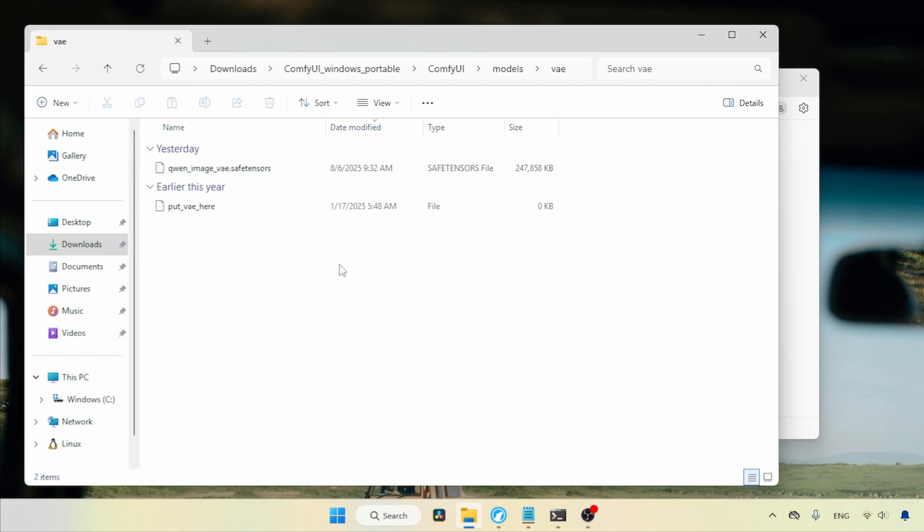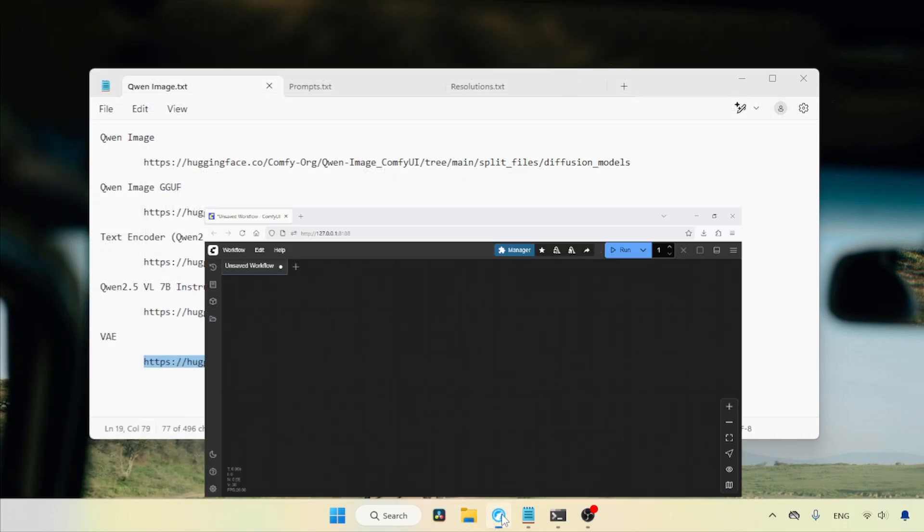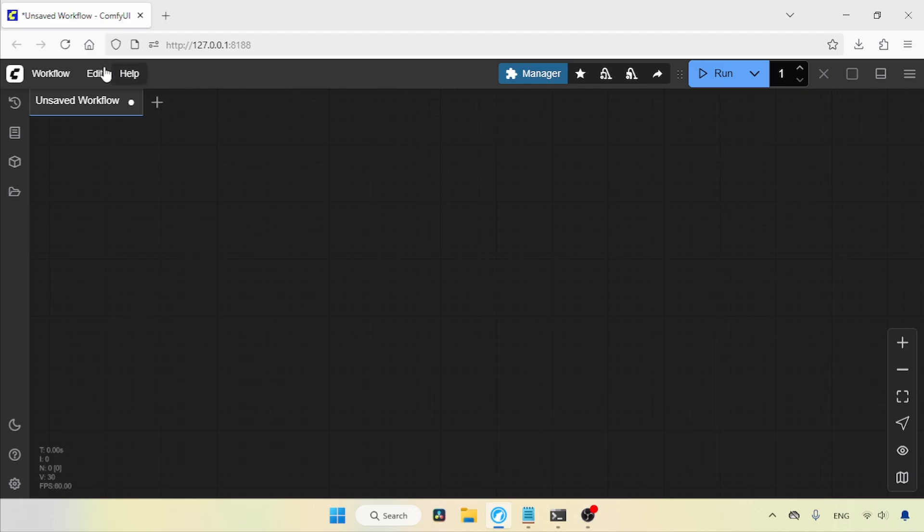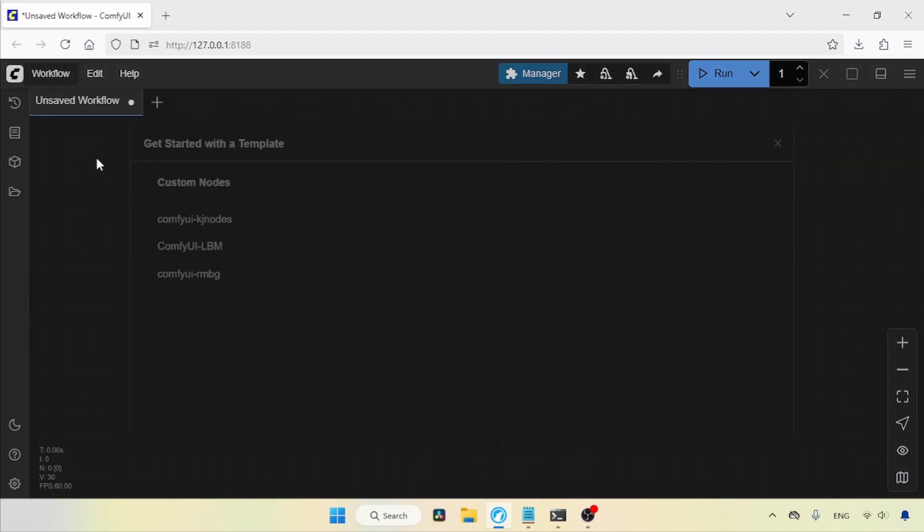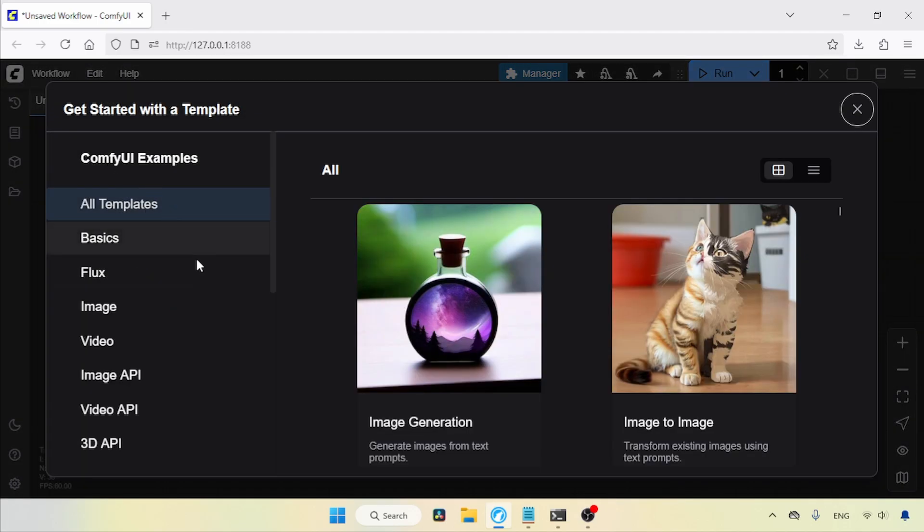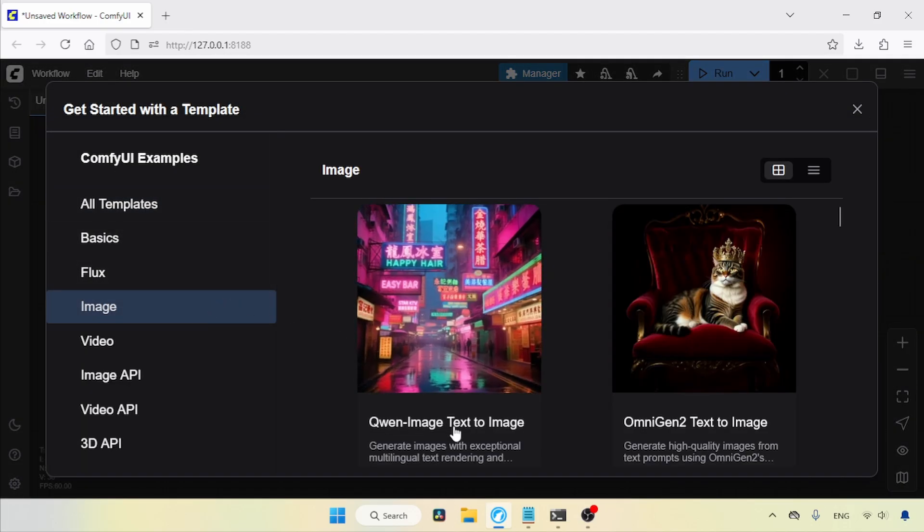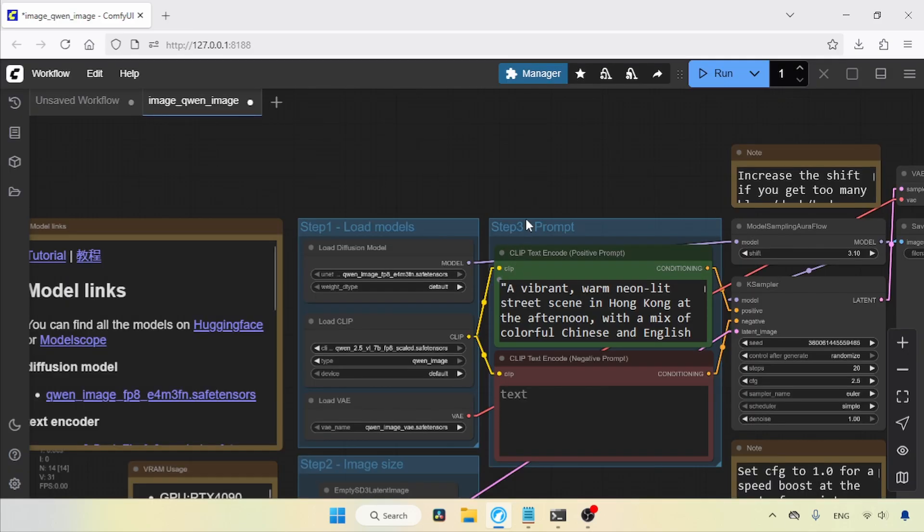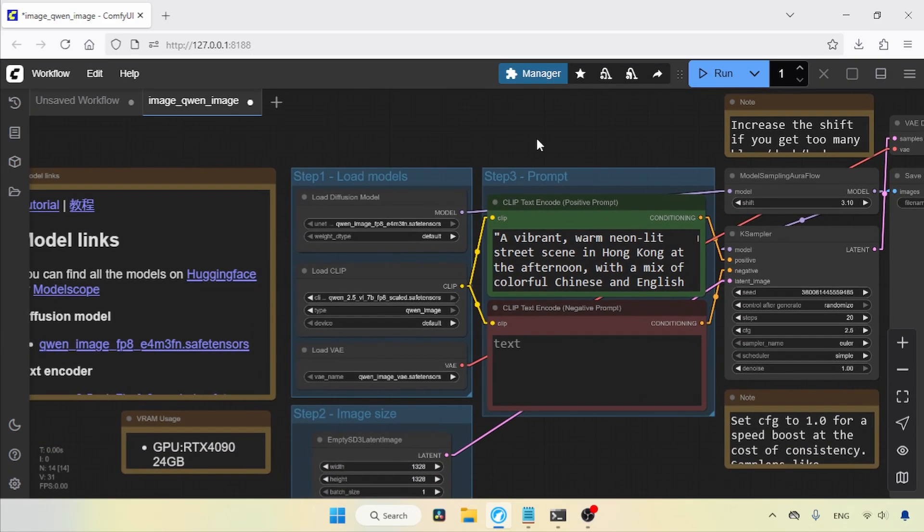In my case, I've already done it, so let's move on to the ComfyUI interface. Let's refresh ComfyUI by pressing R on the keyboard. To use QnImage, we can use a workflow provided by ComfyUI, so let's open that. Go to the workflow, click on Browse Templates, and then click on Image. Here we have QnImage Text to Image. Let's click on it. Now we're going to make some modifications to this workflow.